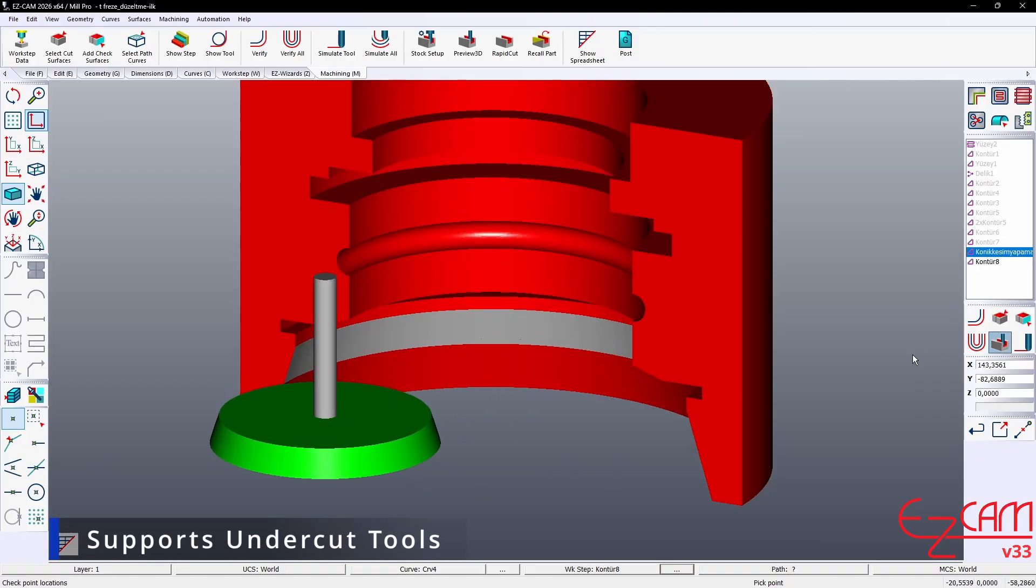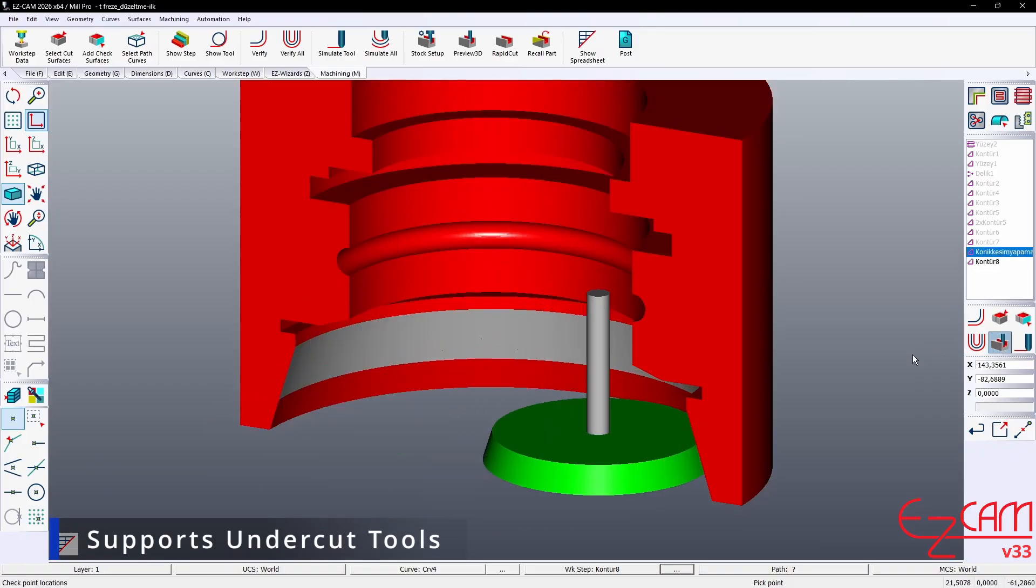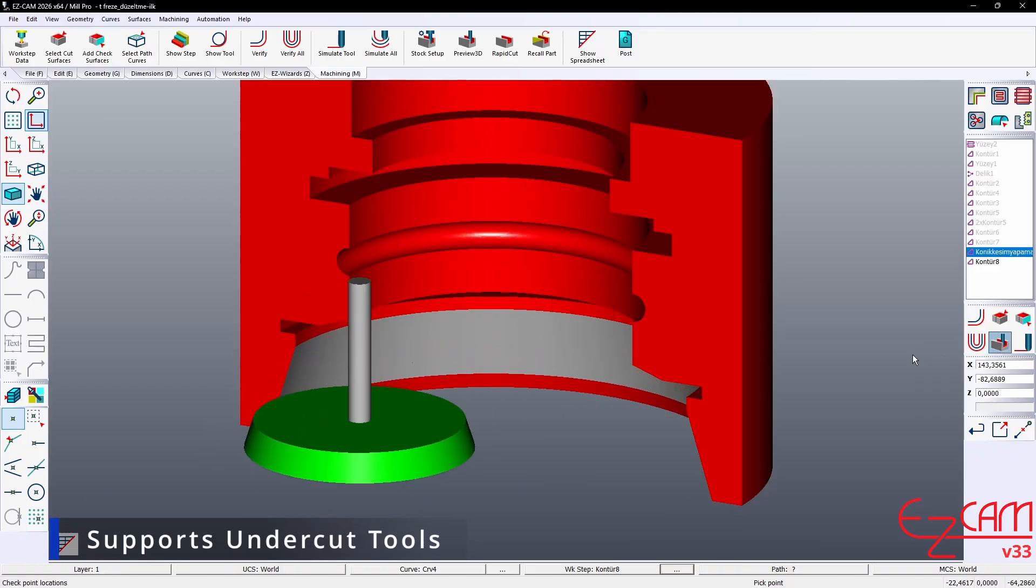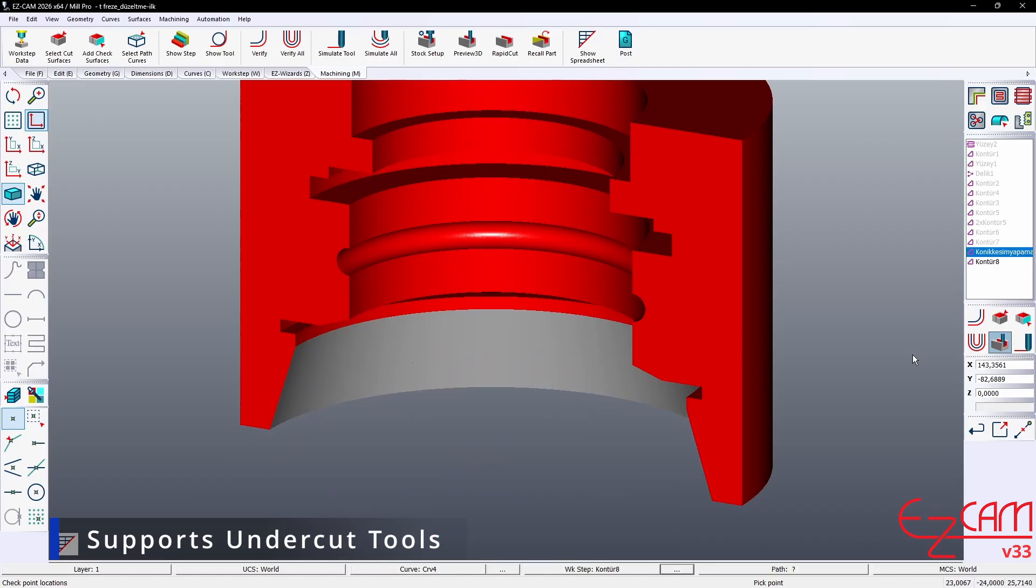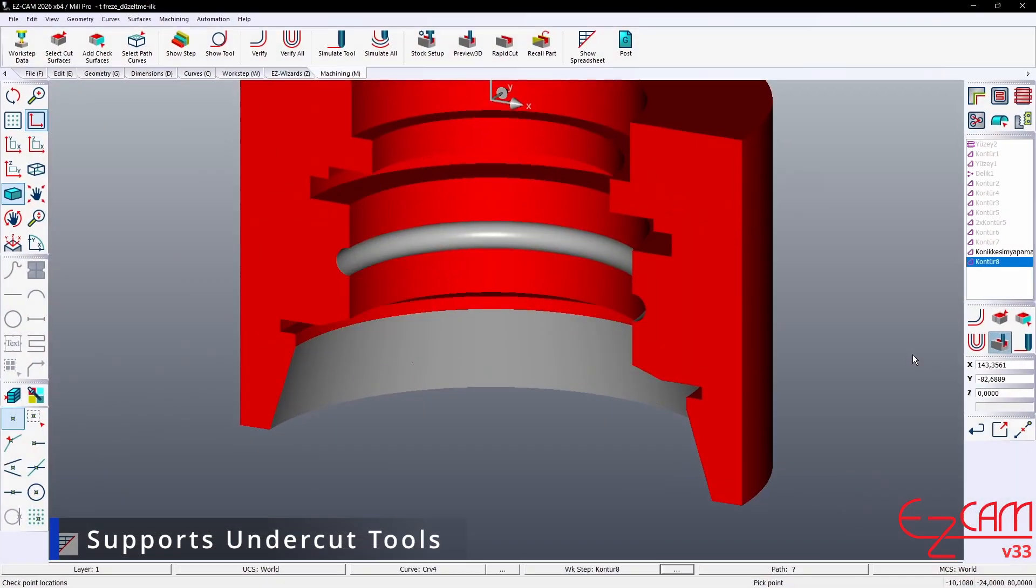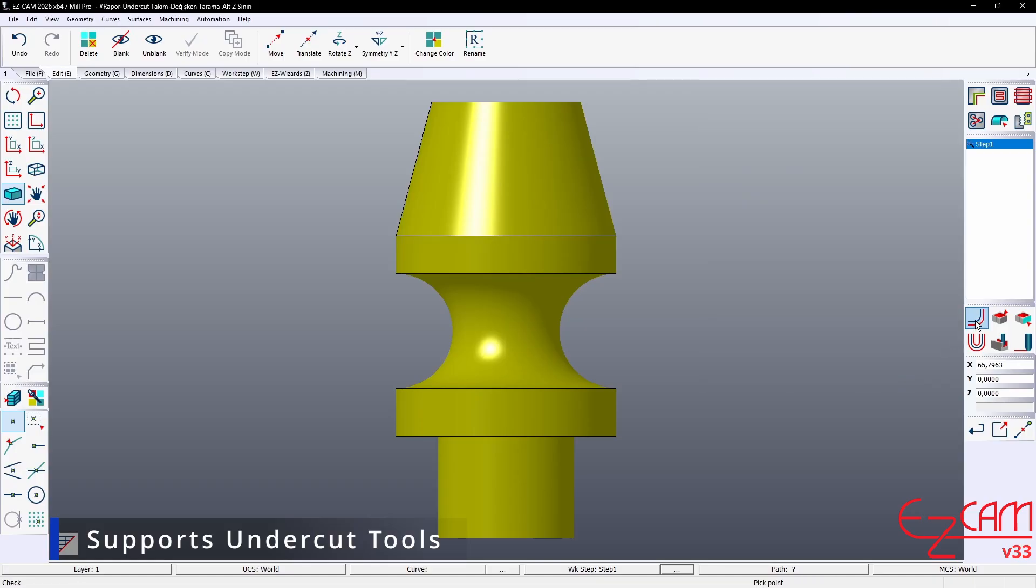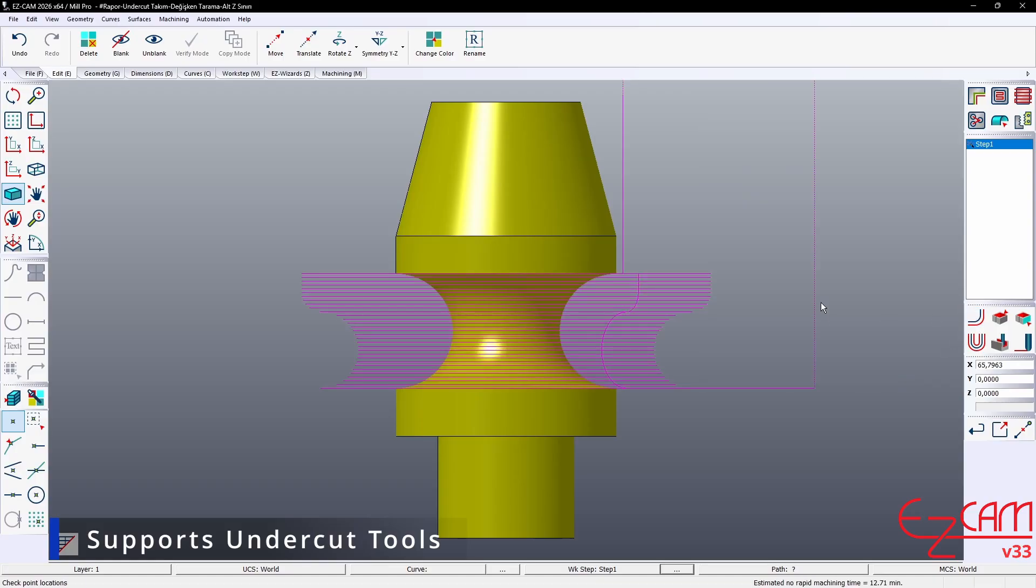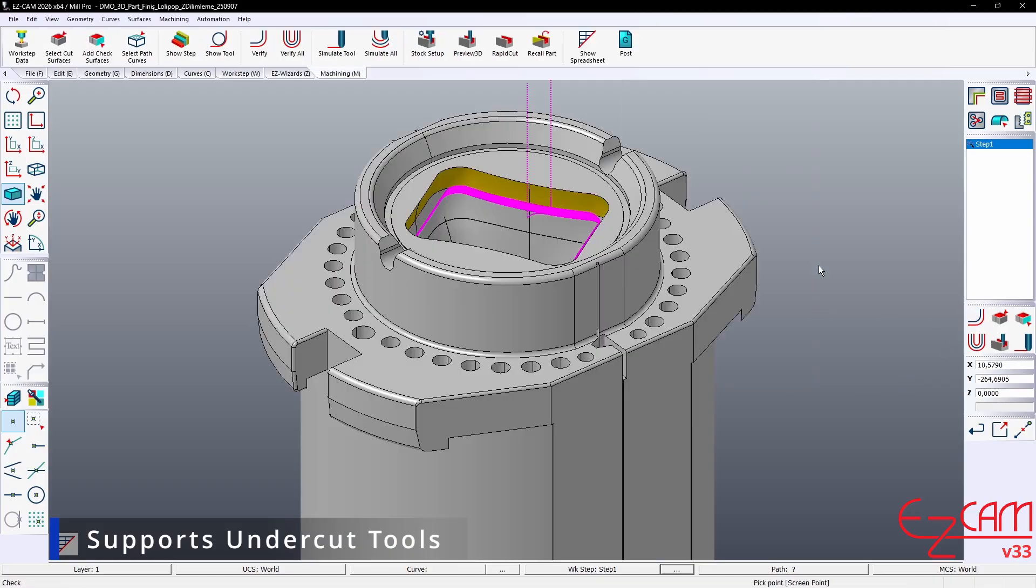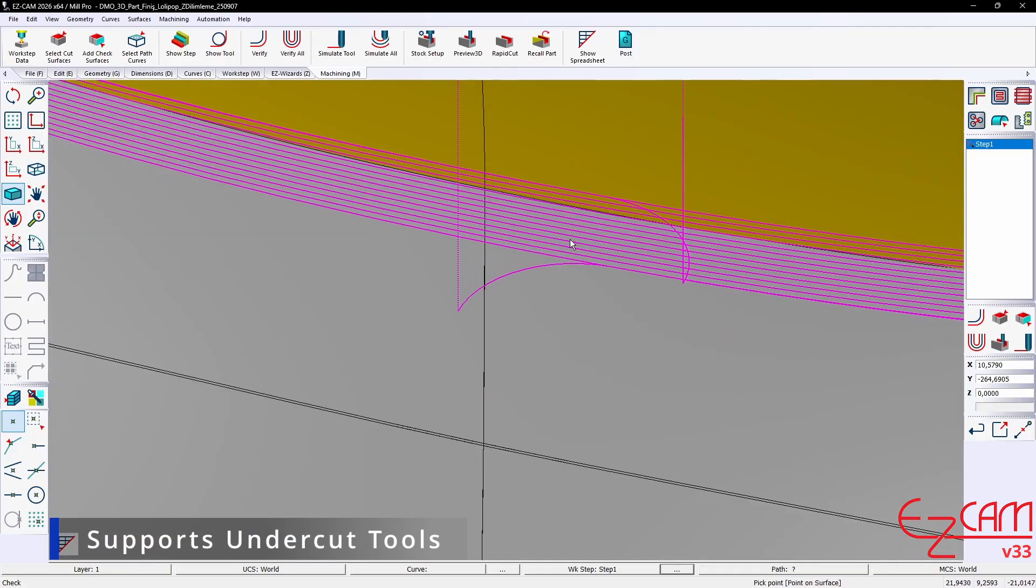Undercut Tool Support. With the new version, there is full support for undercut tools. T-slot and lollipop cutters can be used effectively on underside surfaces of parts, internal channels and hard-to-reach areas. Especially advantageous for mold-making, aerospace and specialized grooves.